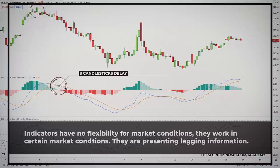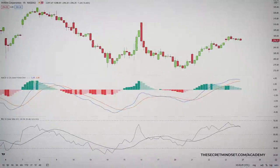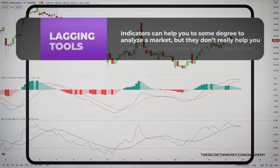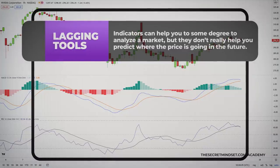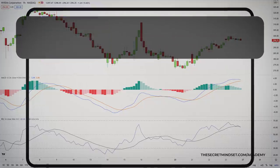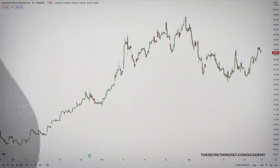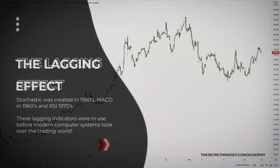Stochastics, MACD and a lot of other indicators are presenting you with lagging information. They may look pretty on your chart and can help you to some degree to view a market, but they don't really help you predict where the price is going in the future. Indicators show you what has happened in the past, but they won't tell you what price is going to do in the future. Indicators used to be a powerful tool, but those days have passed.